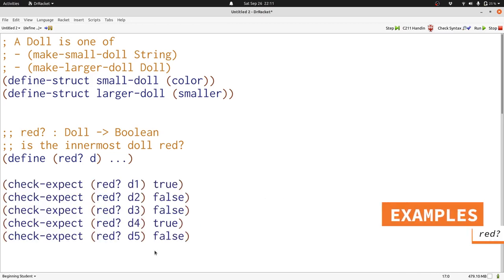Now let's write some examples using our definitions that we've seen already. Here's five examples showing that D1, which is just a solid red doll, is true. D4, which is a larger doll around that doll, is also true. And the others are false, no matter how many larger dolls we wrap.